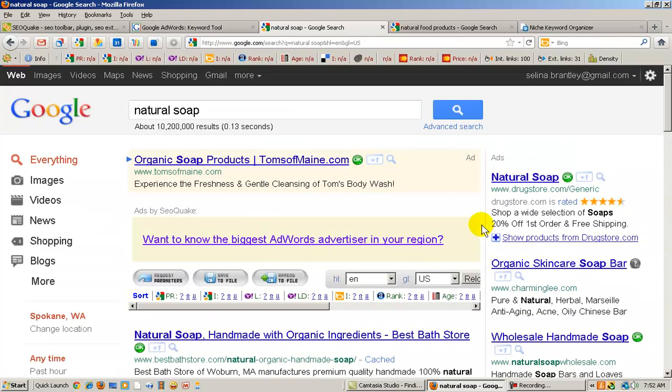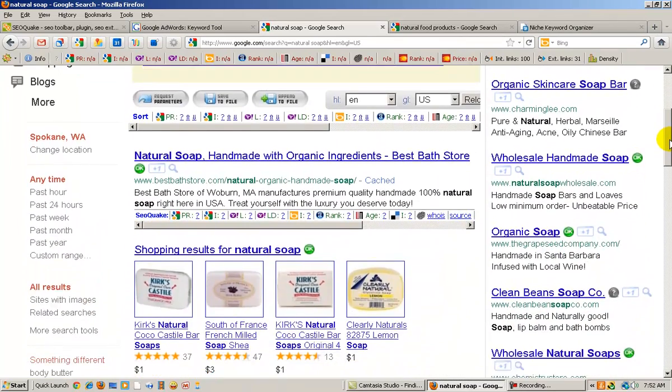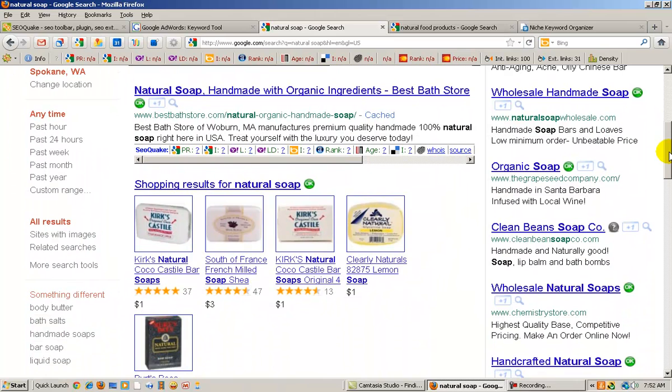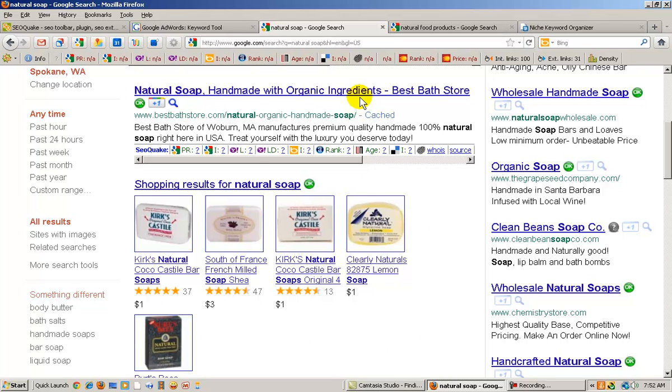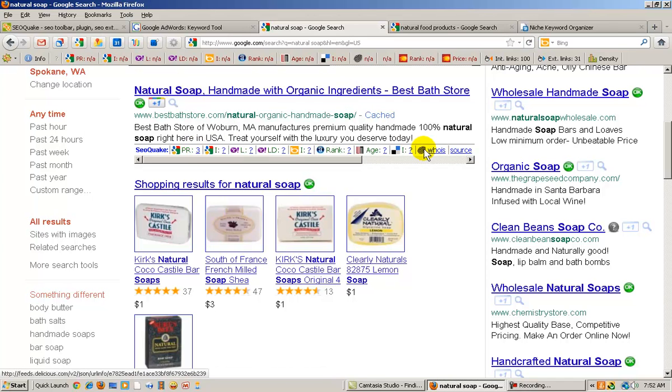As you can see at the top, the ads. So let's go on down to the organic listings. And you see shopping results here, so we're going to skip that. But natural soap, handmade with organic ingredients, we're going to look at the PR for that one. Okay. And that one is a 3.